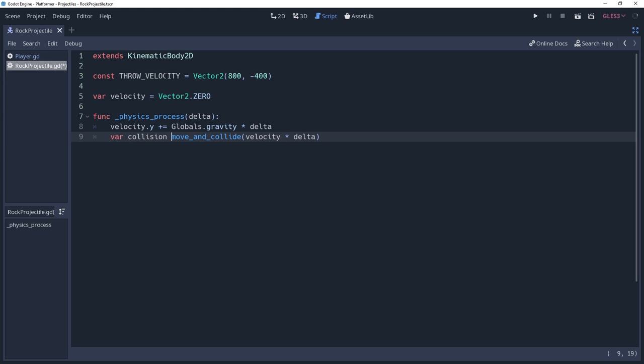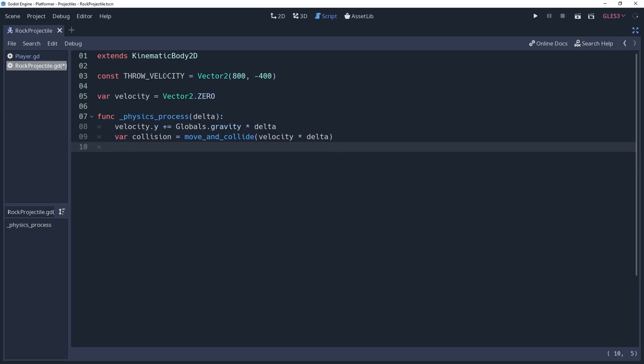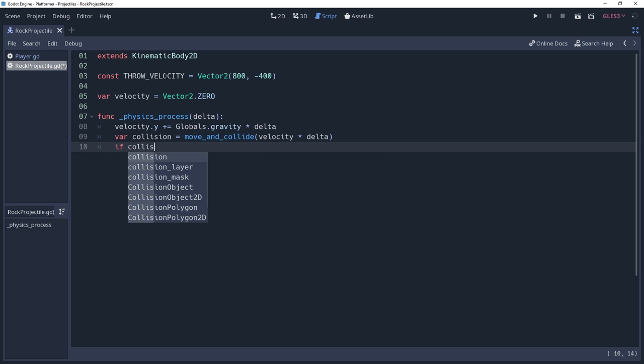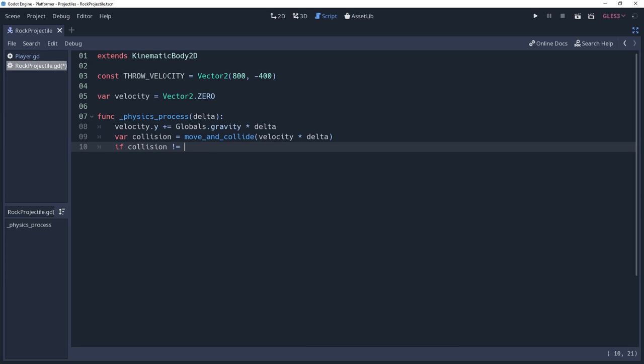We're going to store the return value in a variable named collision. With this collision data, we can now know whether or not we hit something. We check this by seeing if collision is not null.